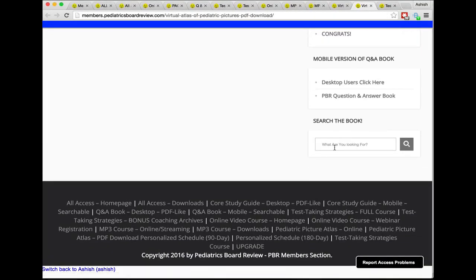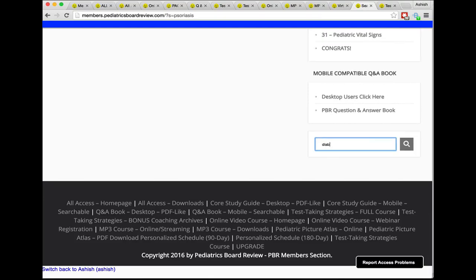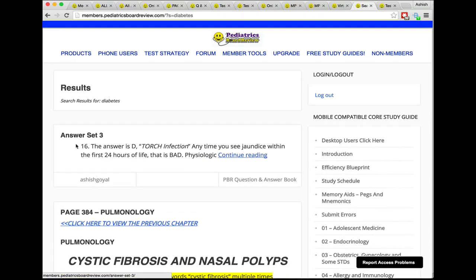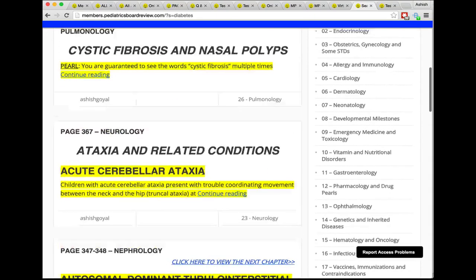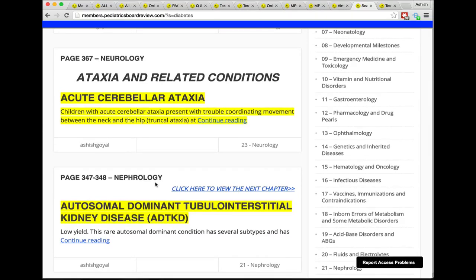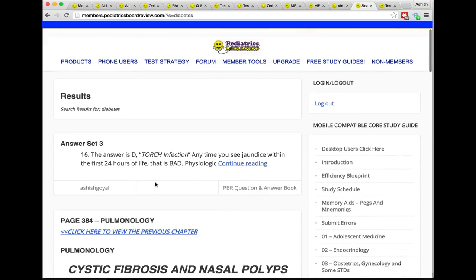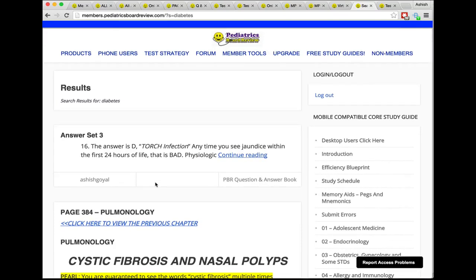One more great feature I forgot to mention: there's a search function. If you type in something like 'diabetes,' it shows you Answer Set 3 in the Q&A book, the Pulmonology chapter, the Neurology chapter, and Nephrology — all with content related to diabetes. You can click on any result to quickly access that information. If you have any questions, head to pediatricsboardreview.com/contact or email us at online@pediatricsboardreview.com. We really hope you enjoy this resource, and we'd love to hear your suggestions — we're always working to make things faster and easier for our members.